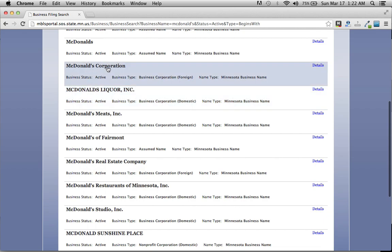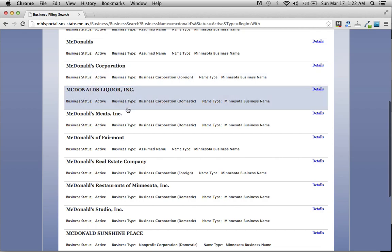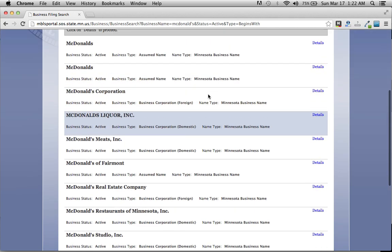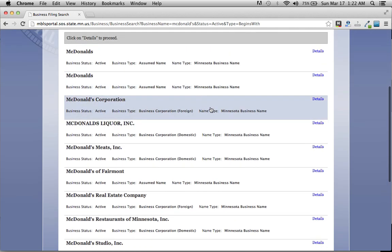This is the fast food, I'm sure. But you have McDonald's liquor, McDonald's meats. But we're looking for the fast food joint, which is McDonald's corporation.